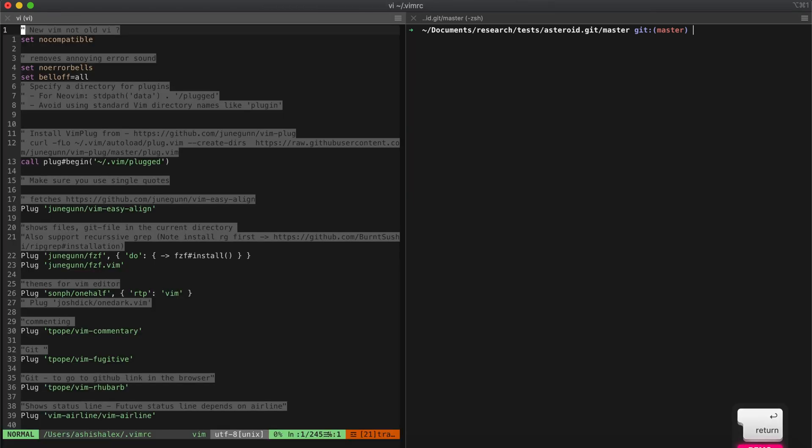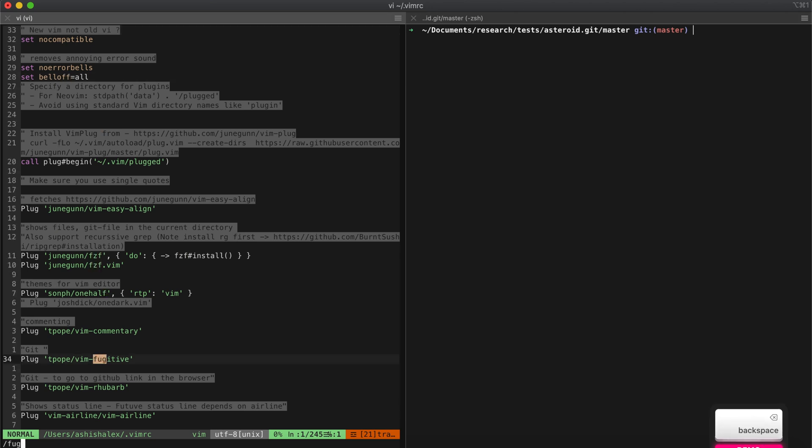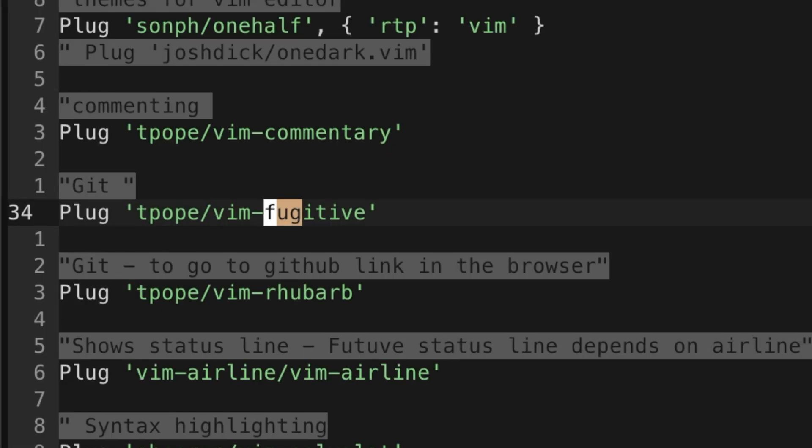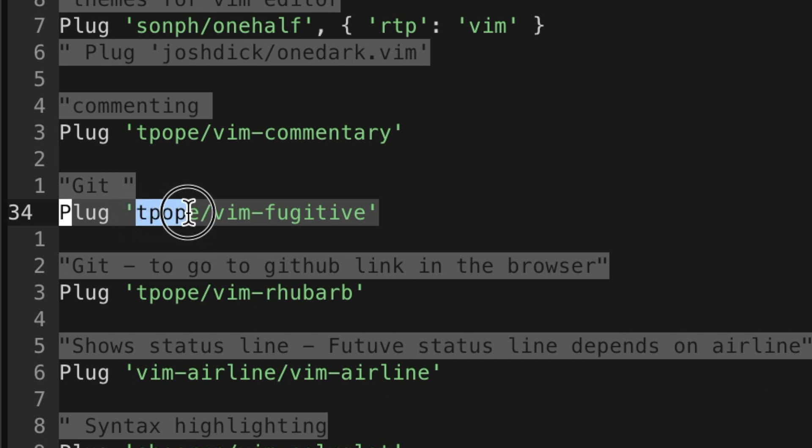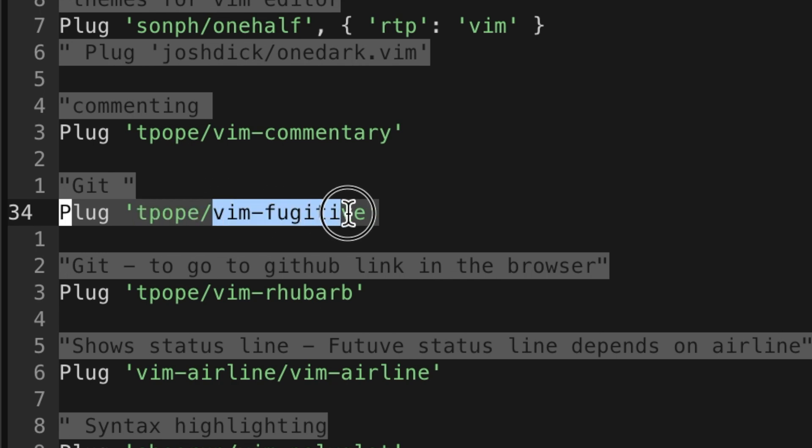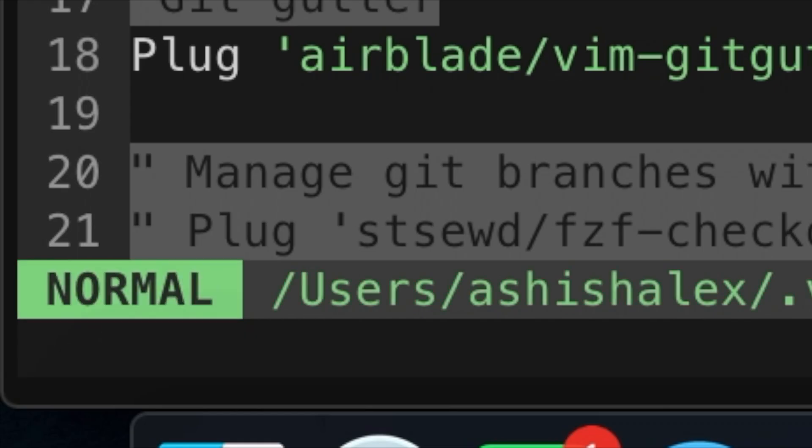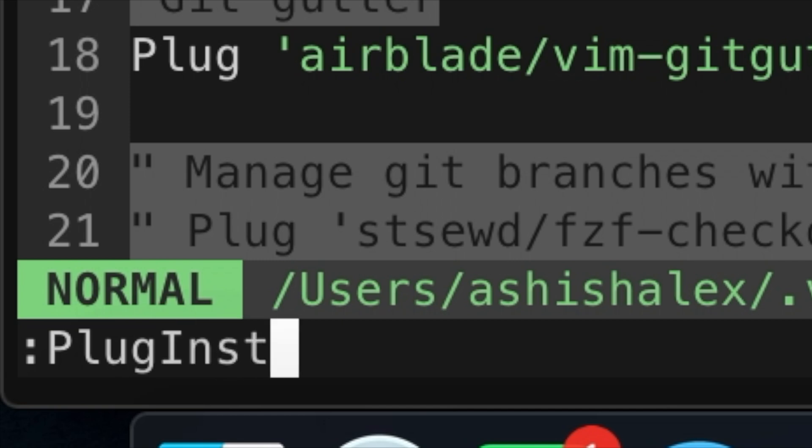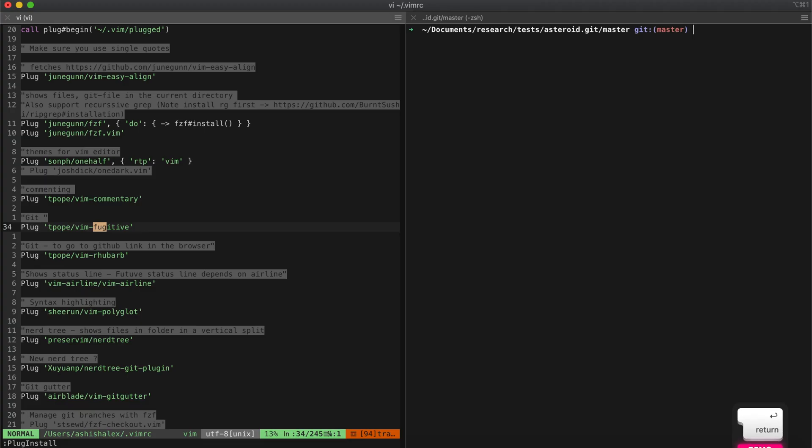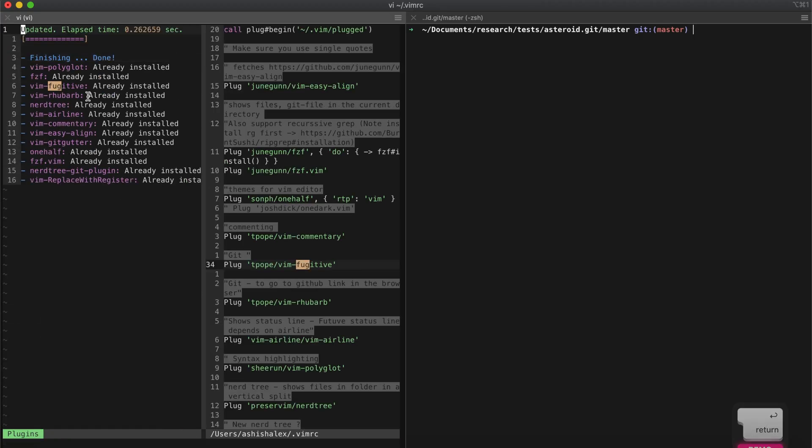First of all, you need to add this plugin to your VIMRC. If you go to VIMRC, I have this at line 34 where I've added this plug. It's basically the name of the author and the name of the repository. Followed by plug install, it will install it for you. I have it already installed.